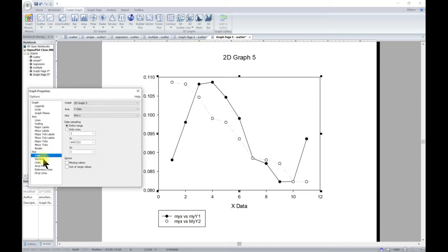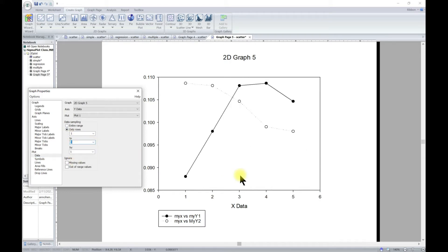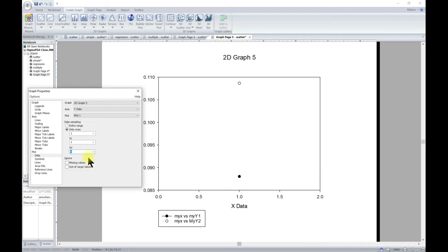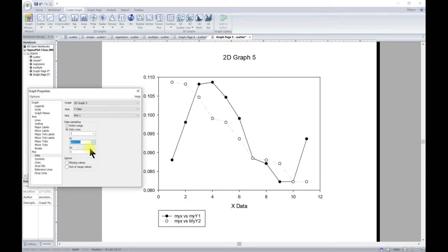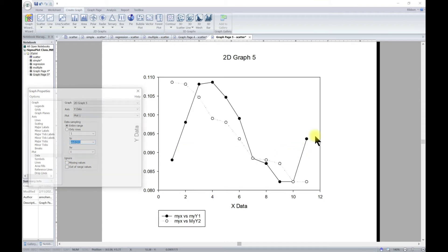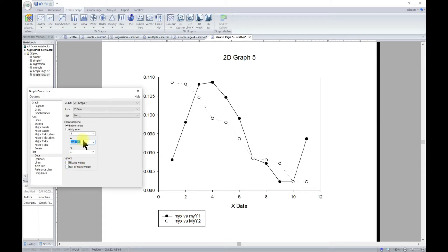Let's go back to graph properties and head to the Data tab. With data you can adjust what is shown. You can use data sampling — for example, ending at row 5, or ending at row 1, or not ending at row 9 — wherever you need it to be. You can also ignore missing values and ignore out-of-range values, so if you have one value that is like ten thousand, it will just be ignored.